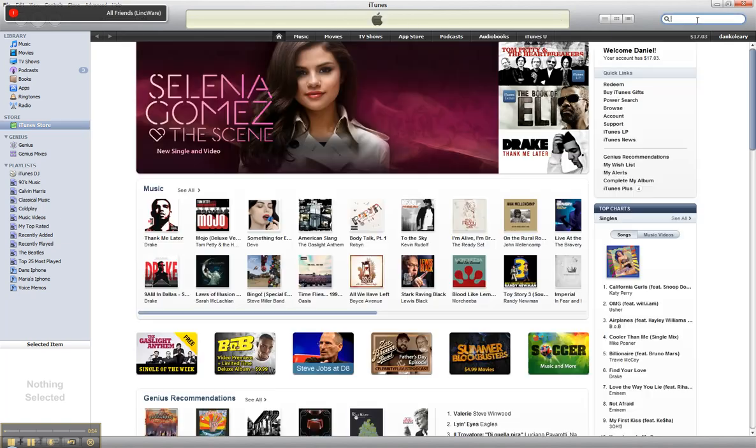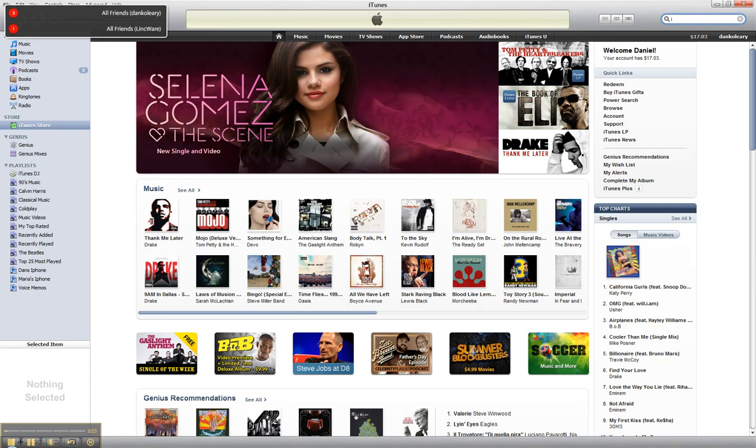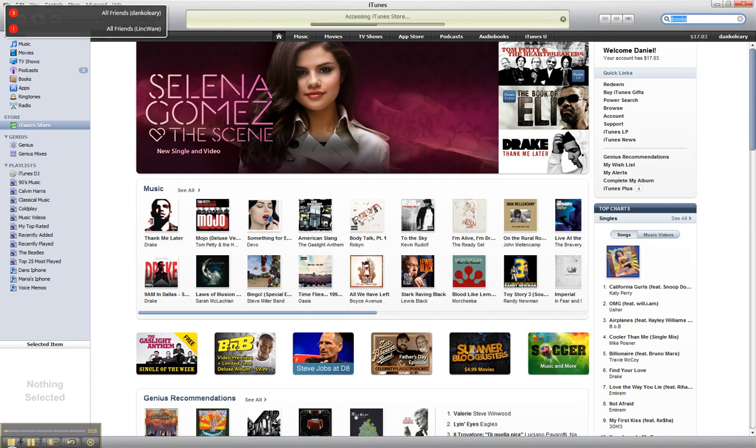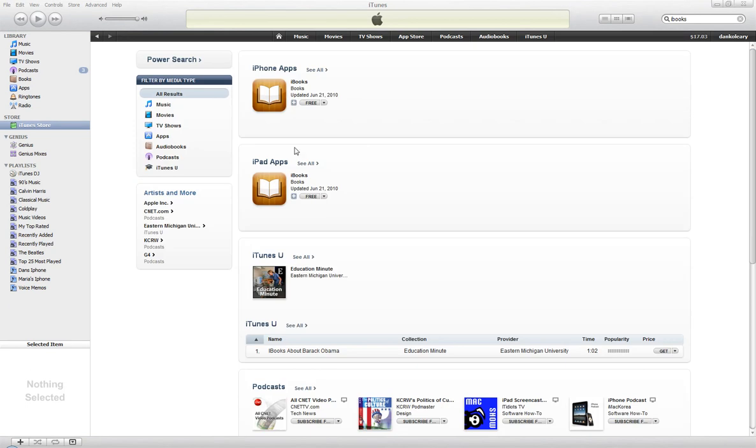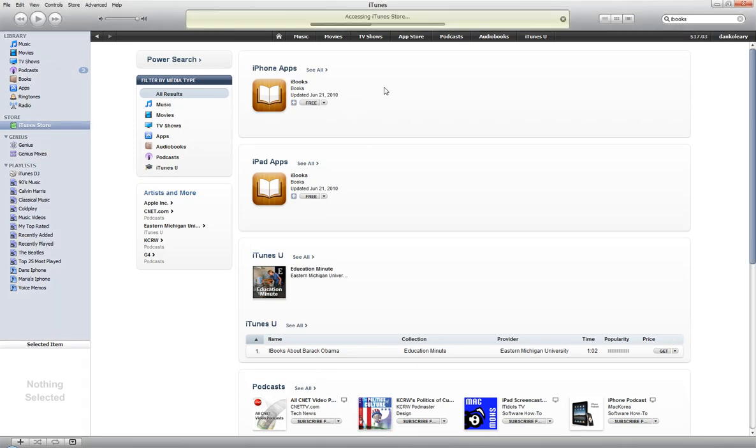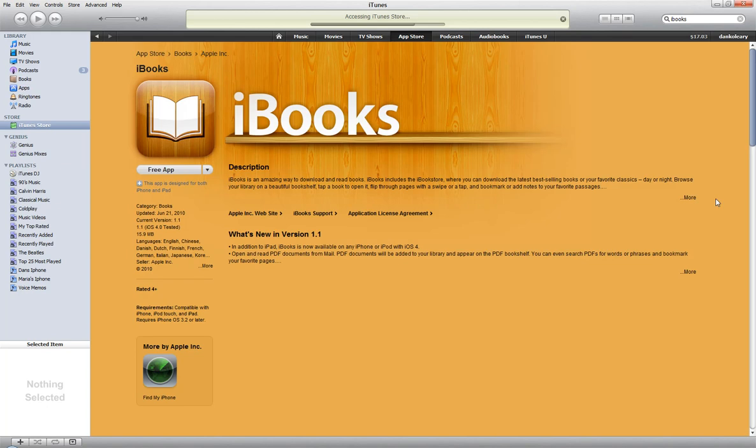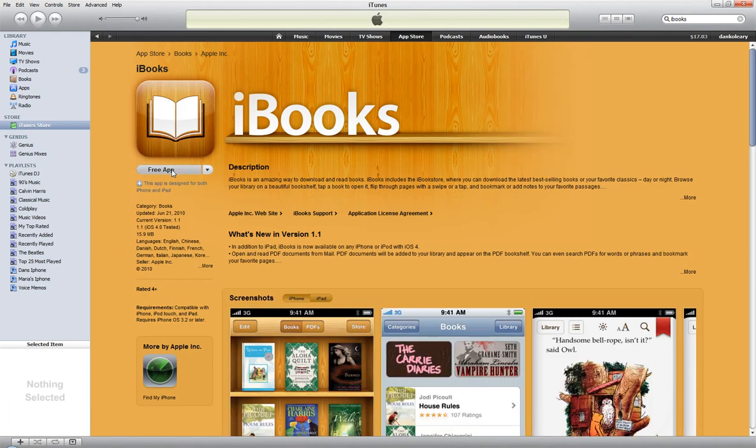We are going to do a search for iBooks. I'm sure this process will get easier. You'll see the iPhone apps, iBooks. Go ahead, click on that and choose install.